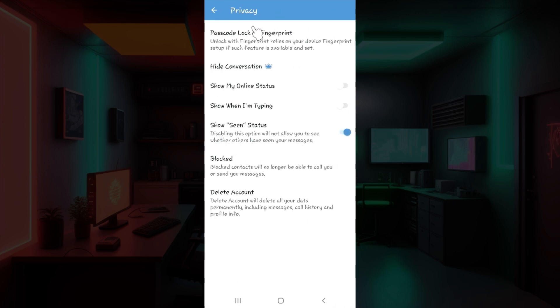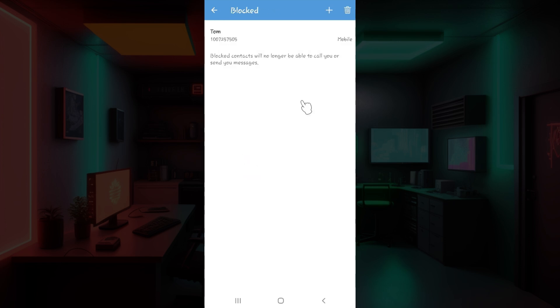From here there are lots of options ranging from online status to simply deleting your account. But right now what we need to do is simply click on this blocked button right here. Click on it and guys this is it.